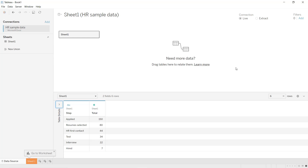I'm going to use a table I have created for different hiring steps. We have six different lines: the first one is how many people applied for the job, the second is resumes selected, then we have the HR first contact, a test, an interview, and finally the total people hired.